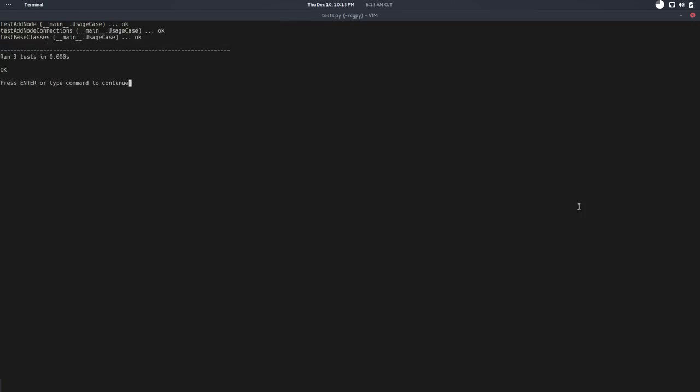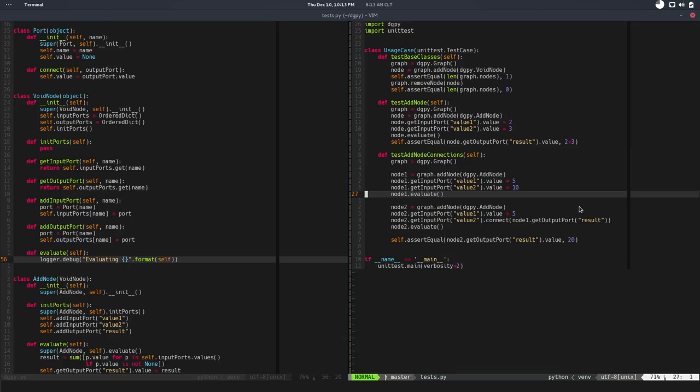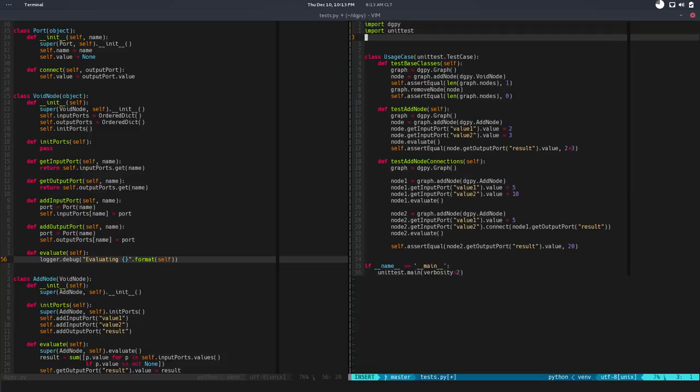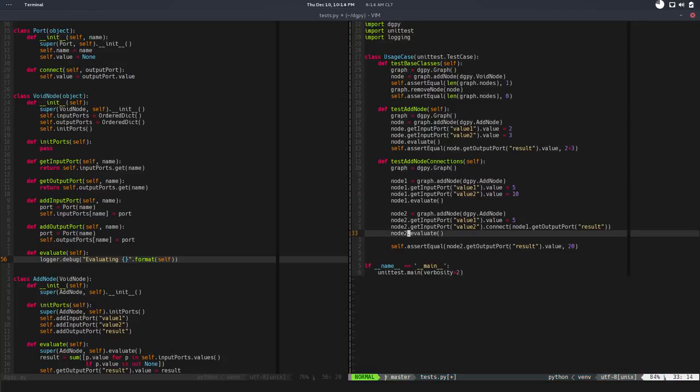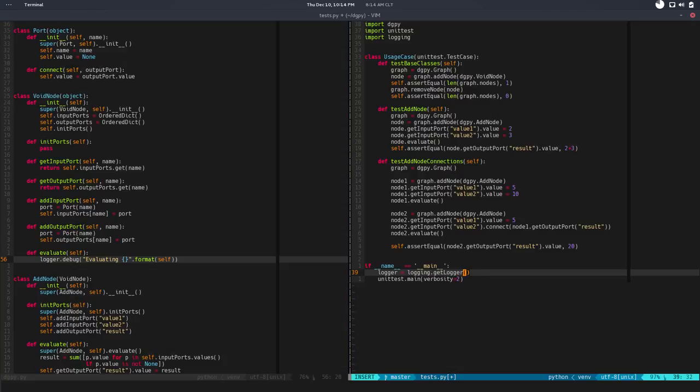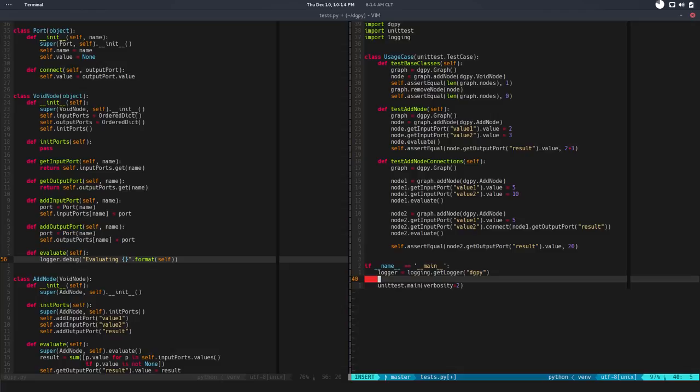So if I run now the test, there's no logging at all. So the problem is - well not the problem - what's missing is the configuration of the logger. Let's import the log - well import logging. Here just before running the test runner we will configure the logger. Logger will be equals to logging dot get logger and the name we know is digipy. We need to add a handler. A handler is basically what indicates to the logger what to do with the messages.